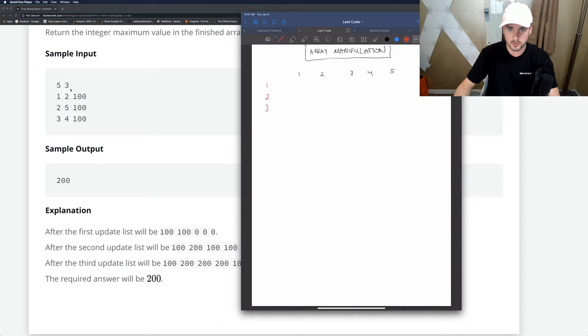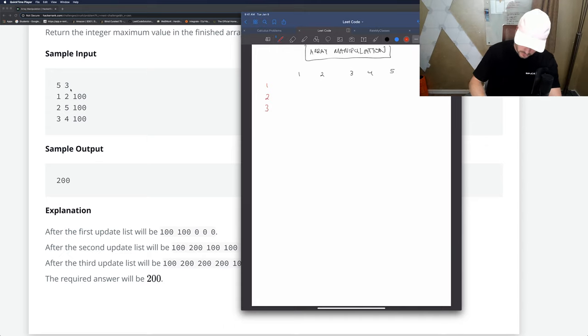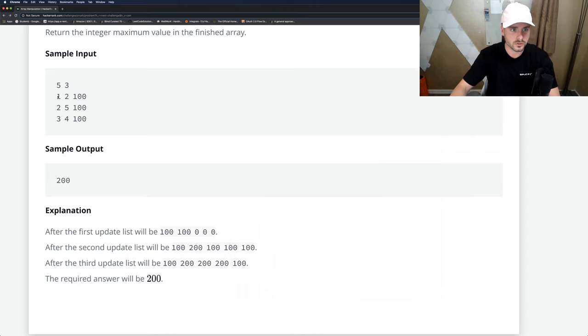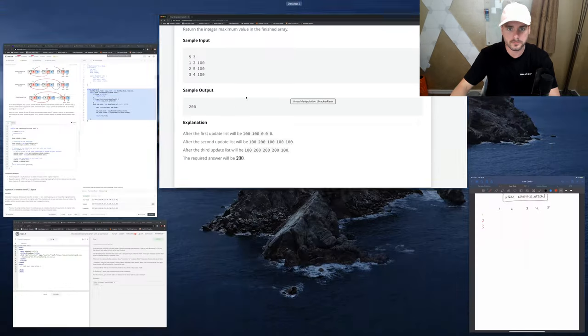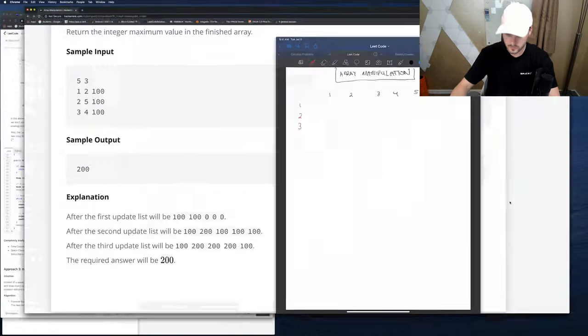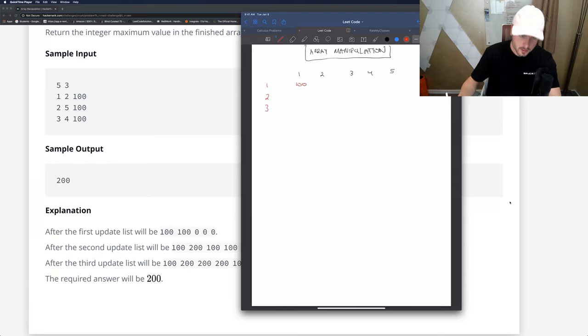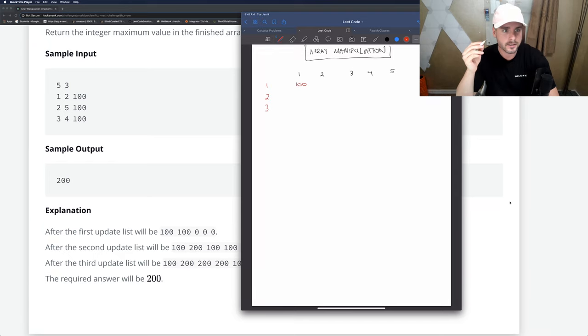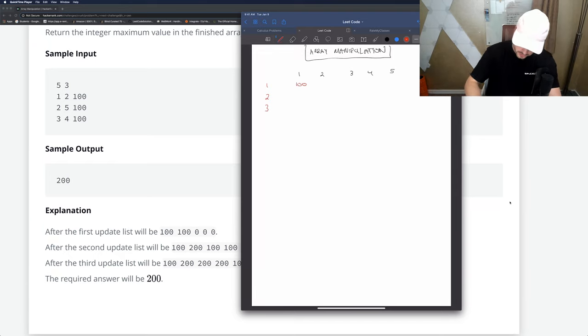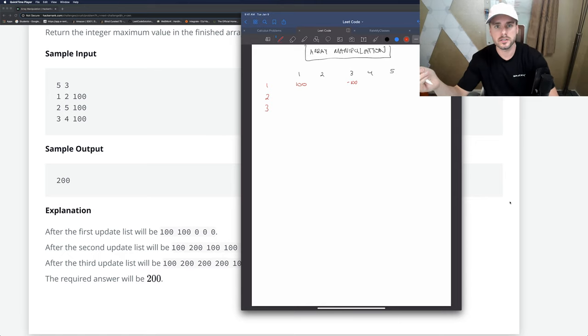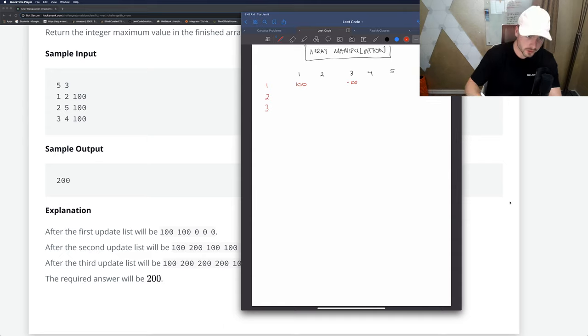The way we're gonna solve this: the first iteration starts at one, so let's add 100 there. It ends at two, so we're gonna subtract 100 at end plus one index, and we're gonna do that for all of them.